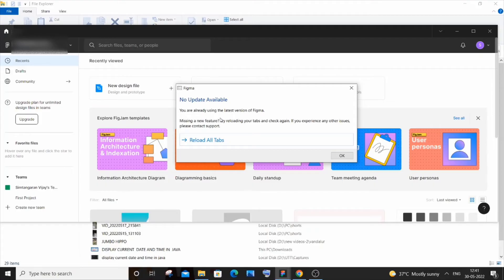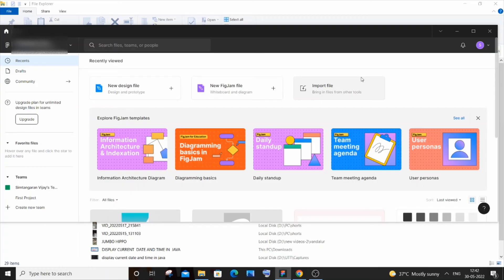Let's suppose you aren't having this arrow icon itself. Then in that case, you need to just go to their official website and just download the latest version. Okay, so this is how it works.